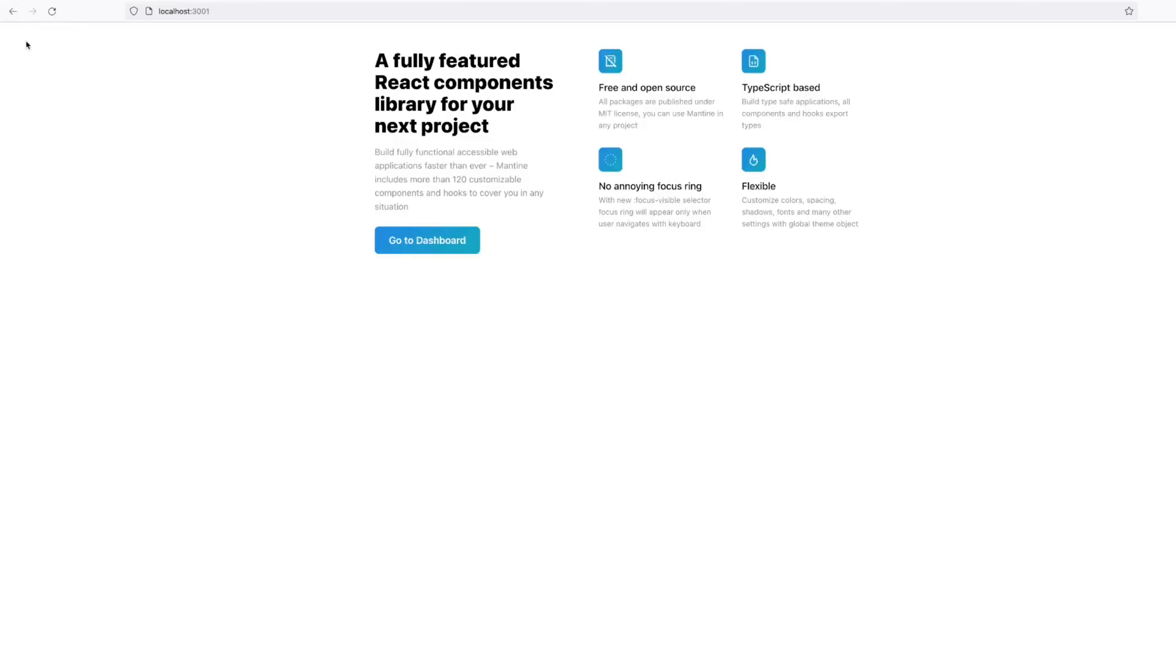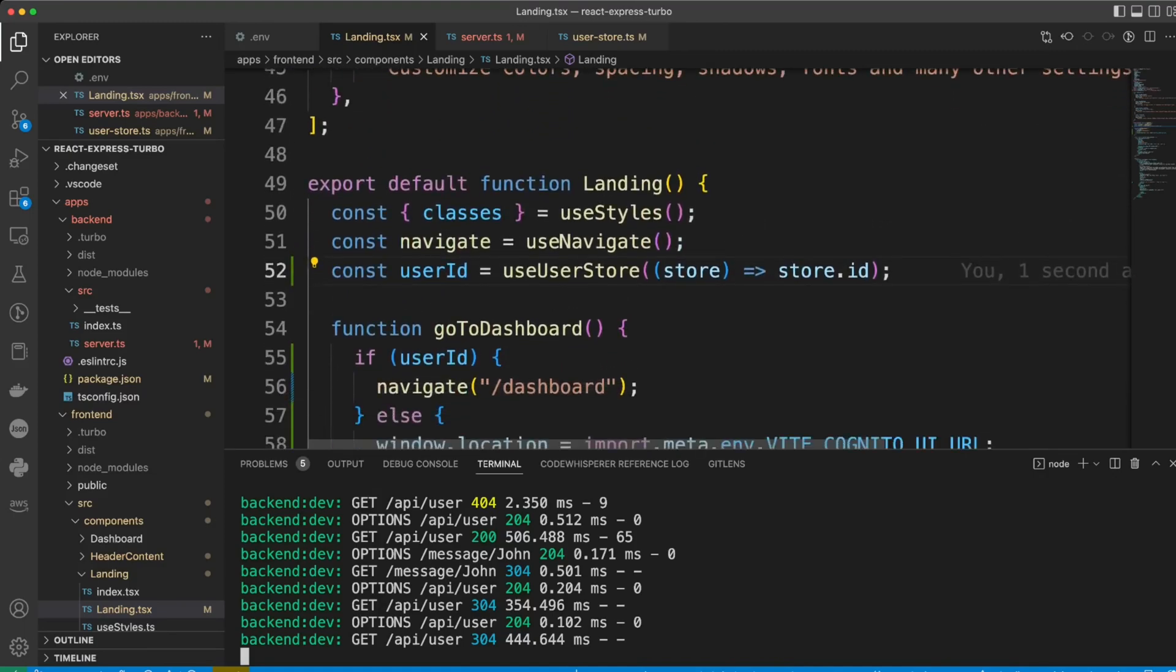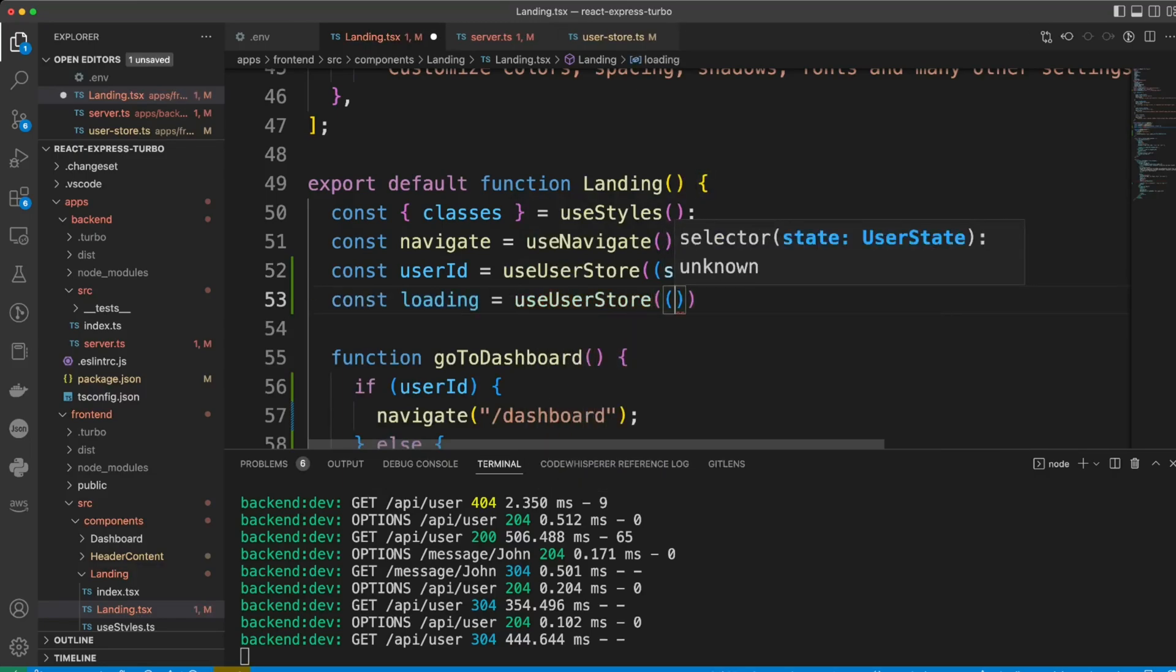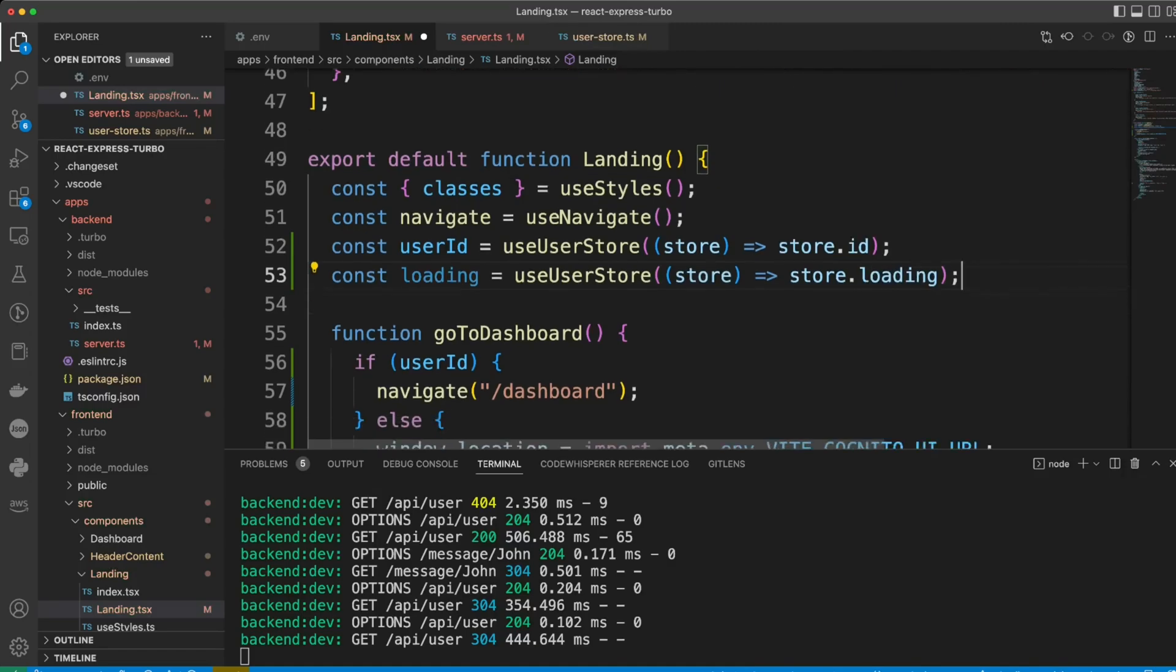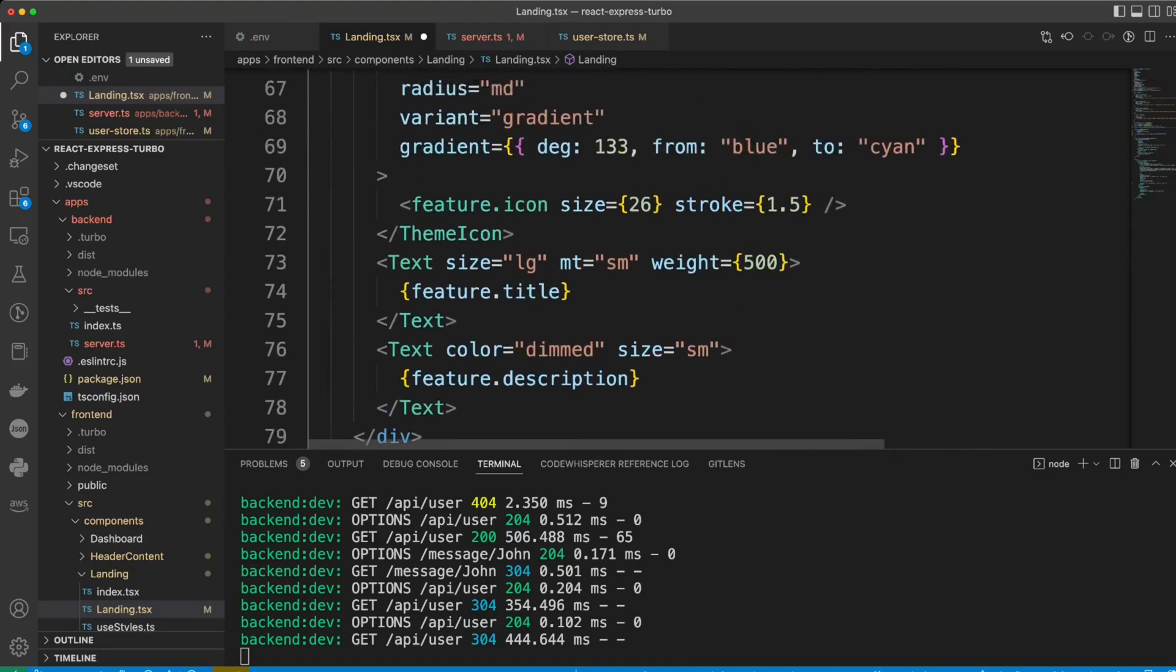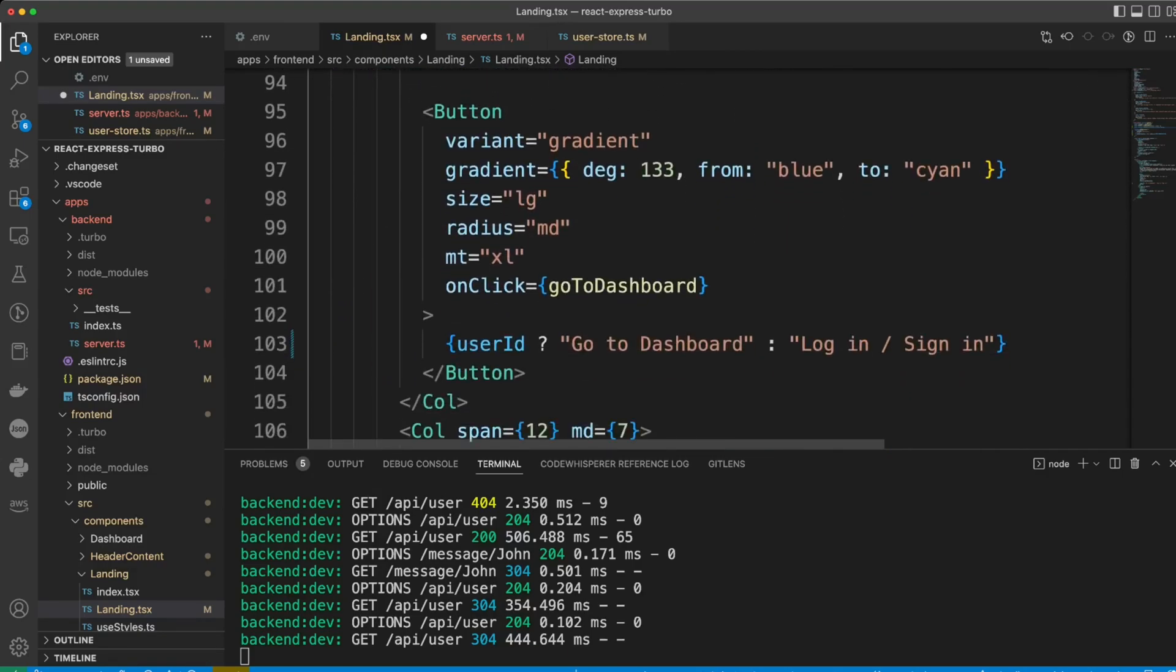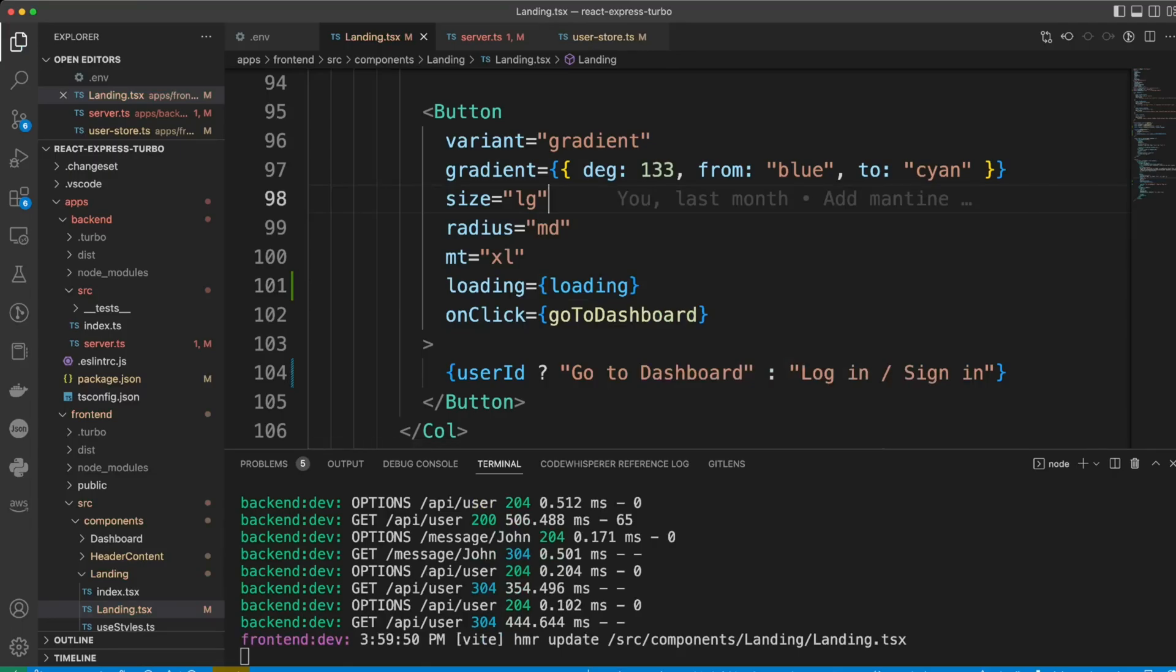So, everything is working, except the good idea would be to put a loader on the button. Let's do just that. Okay. We'll go to landing page, and we're going to import loading from the user store. Now, we're going to go to the button, and we're going to put loading loading.